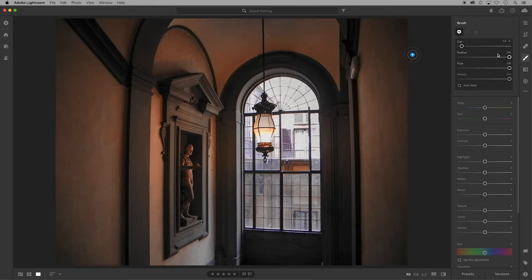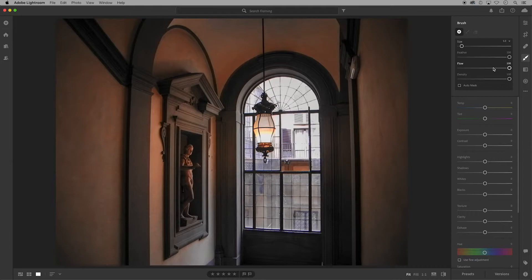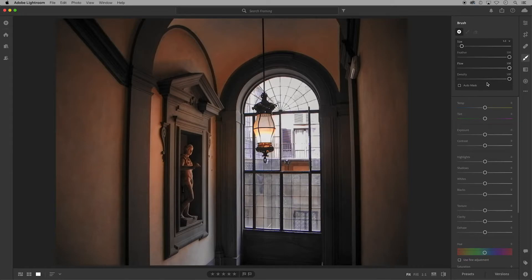Use feather to soften or harden a brush. Use flow to change the rate the paint streams out and use density to control the strength of the paint coverage. Checking auto mask can help the paint stay inside the lines.